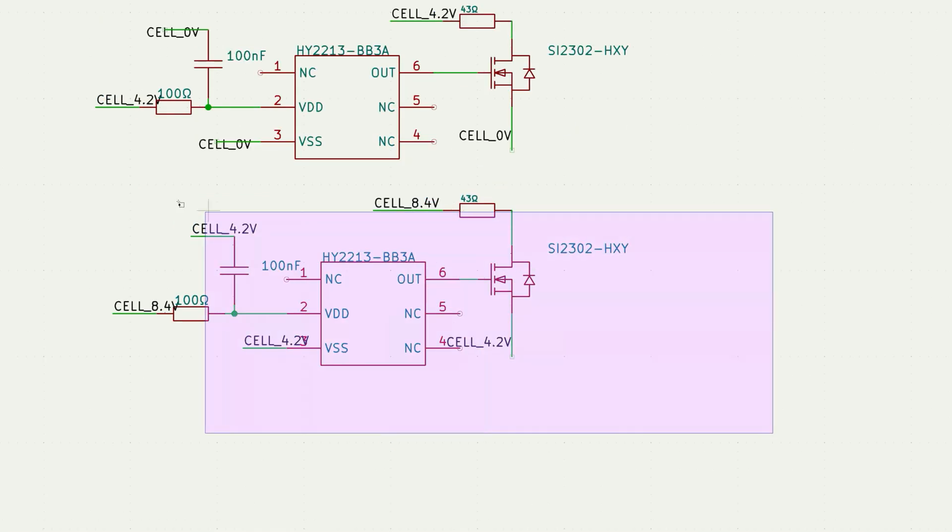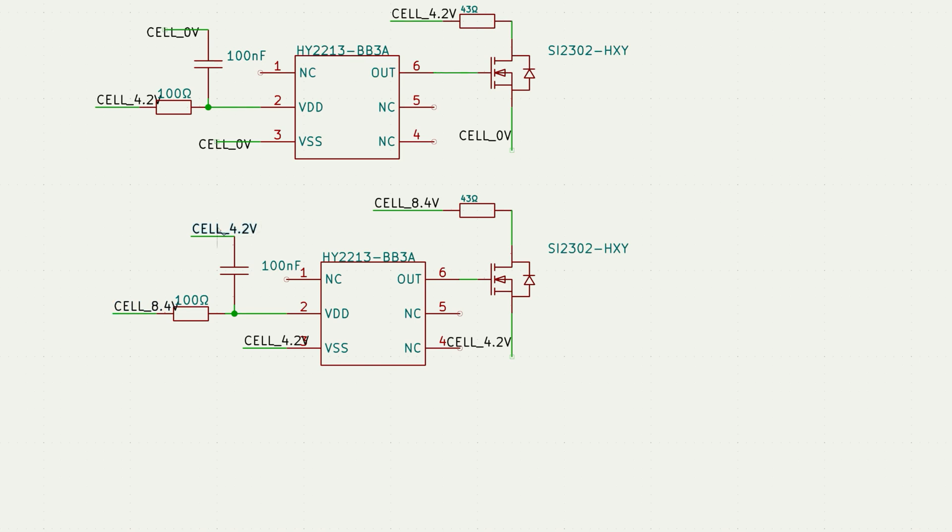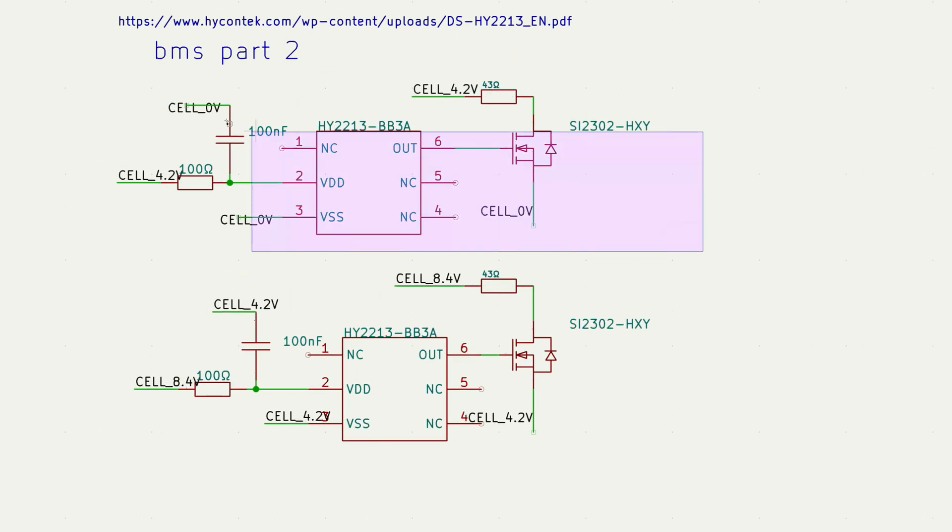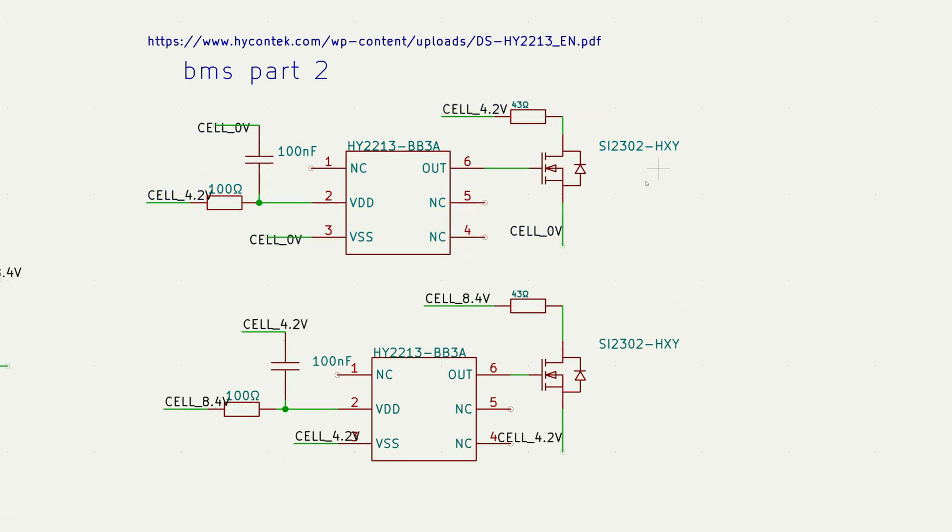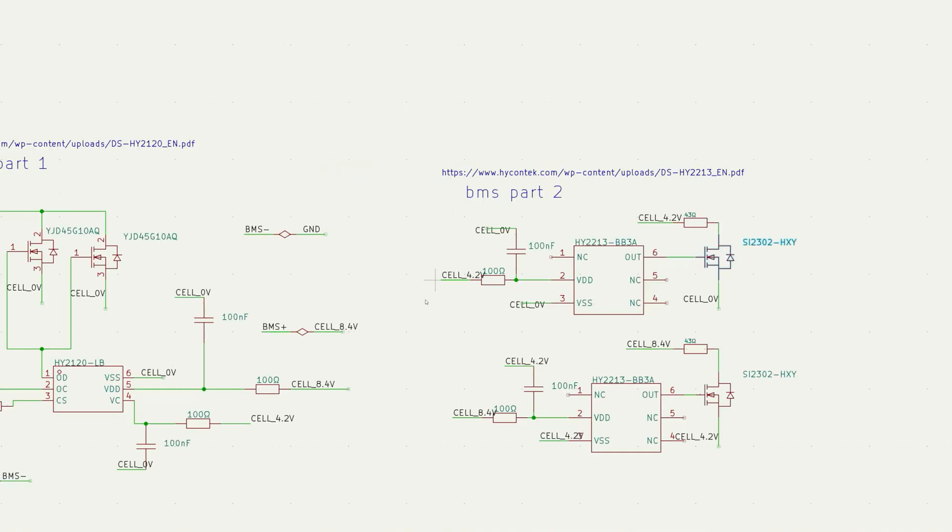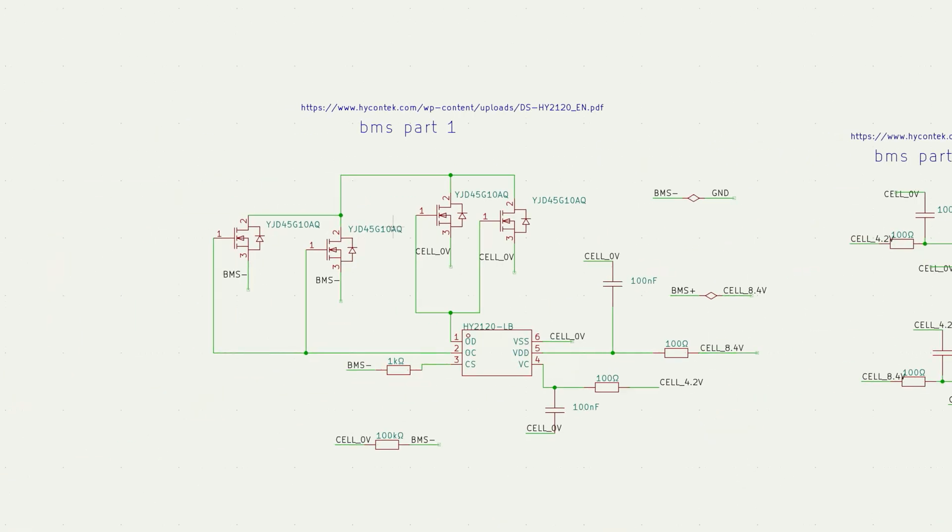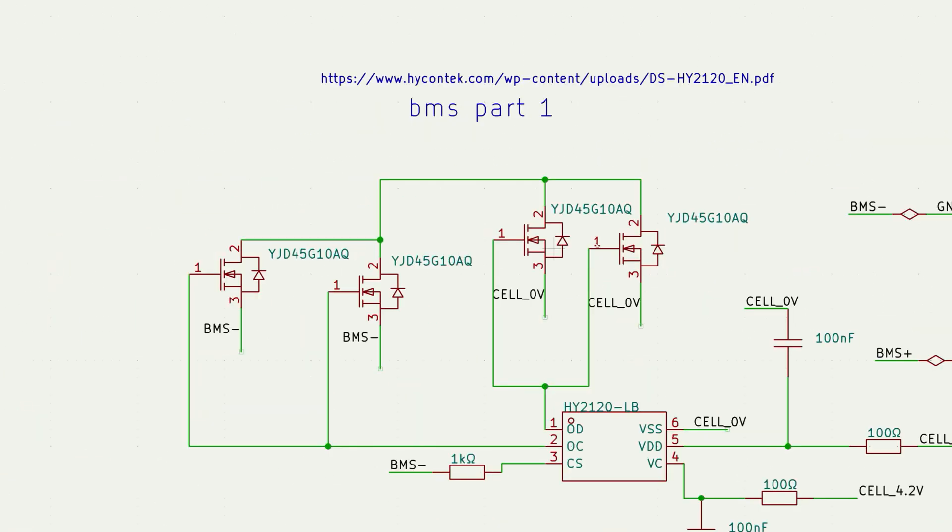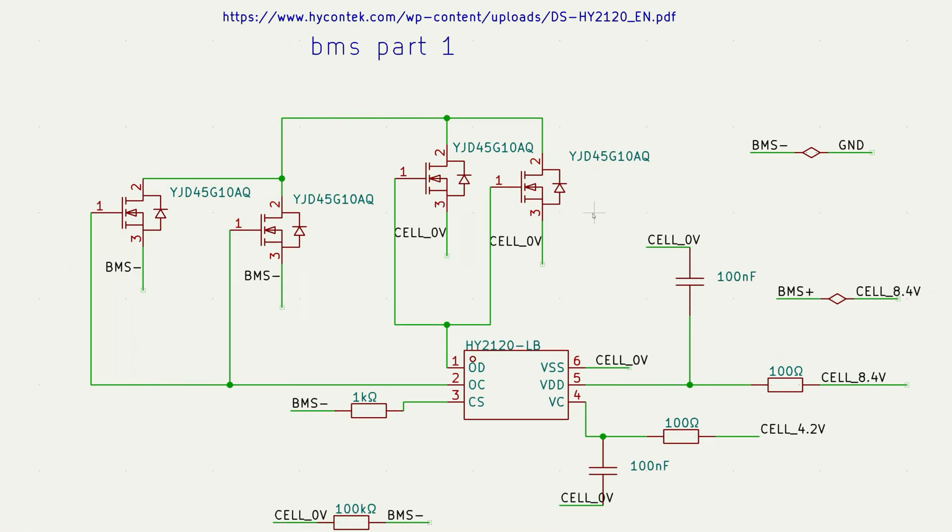The same setup goes for the second cell. As you can see this is the negative of the second cell, positive, negative, negative and positive. It's basically the same but with the second cell. If you have a hard time finding this MOSFET, you can pick whichever you can find, but make sure the parameters are pretty close. The same goes for these MOSFETs.